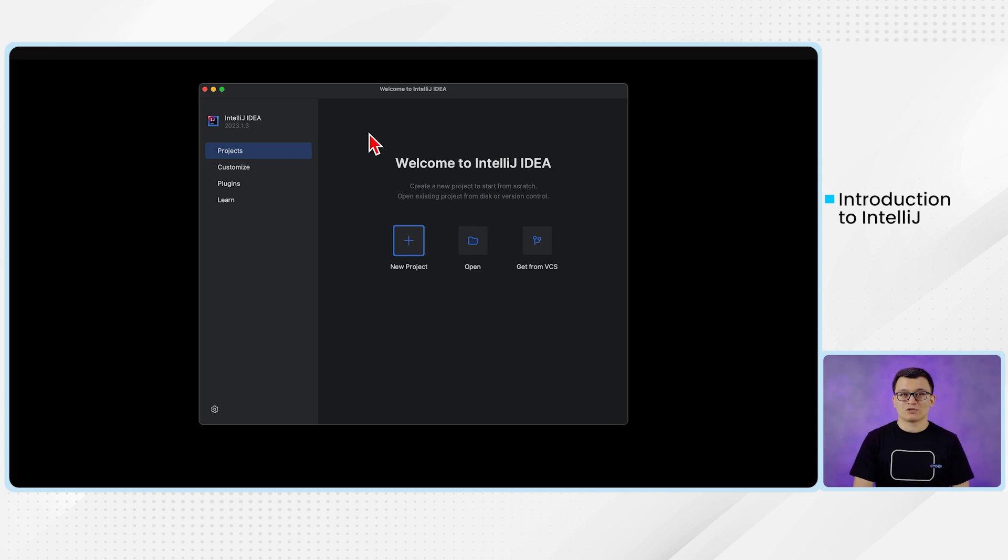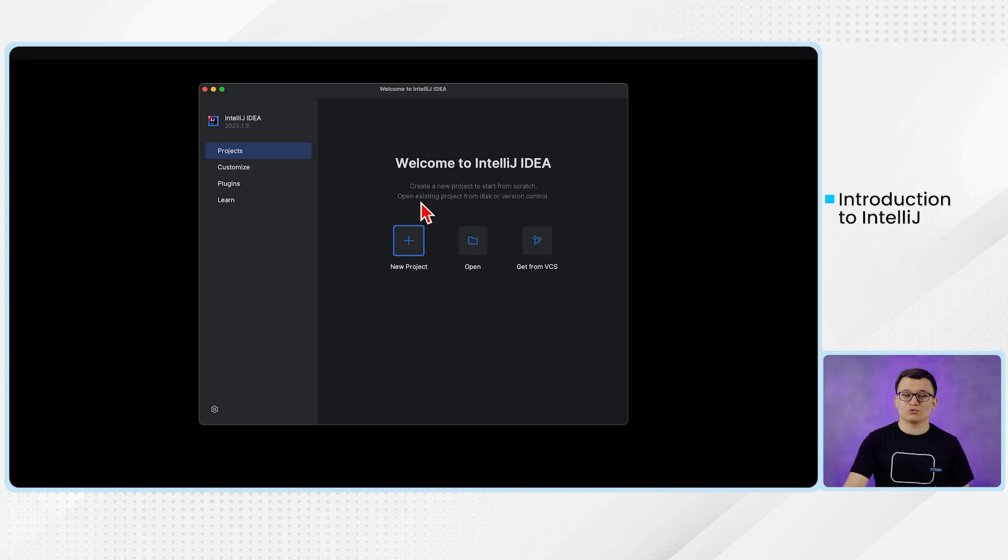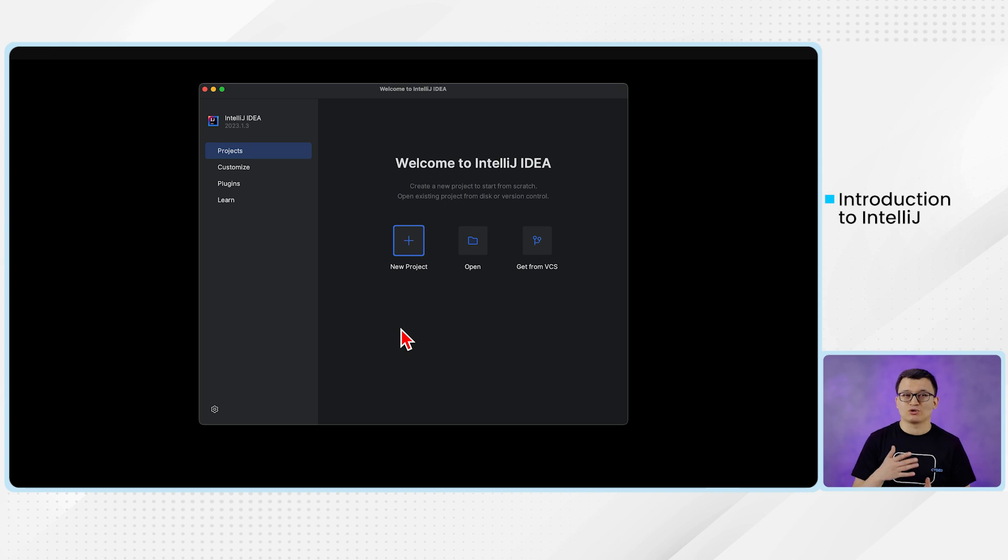Okay, so that's it for this video. In the next video, we will talk about how we can create a new project in IntelliJ. And then we will also talk about some other settings of IntelliJ. Thank you so much. See you all in the next video.